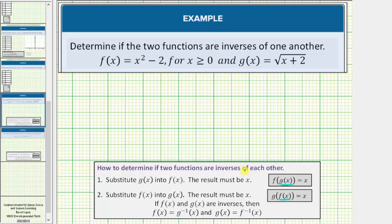Now, if both of these tests are true, then f of x and g of x are inverses, which means f of x equals g inverse of x and g of x equals f inverse of x, meaning the two functions are inverses of one another.